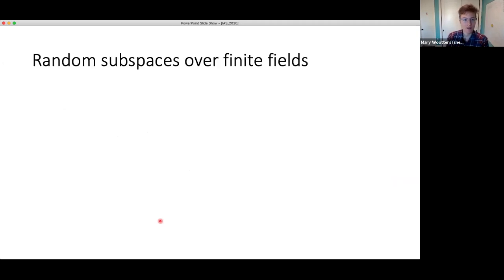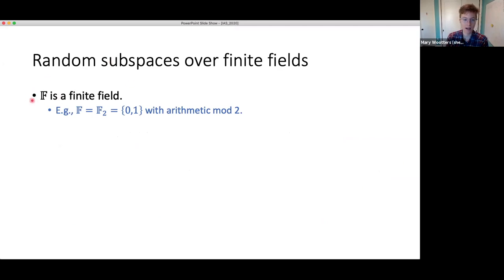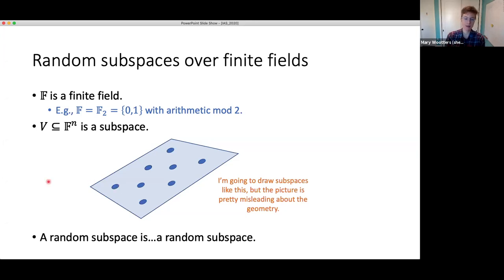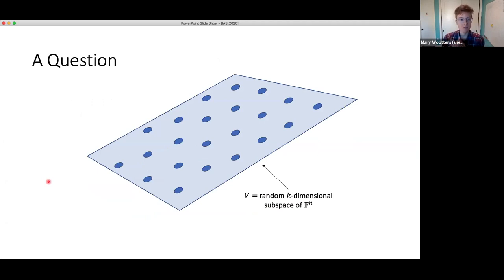Just to set notation: F is going to be a finite field — it can be any size, think of it as constant size, and for almost all of this talk you can just think about F_2. We're going to be looking at subspaces of F^n. I'm going to draw subspaces like a cartoon plane with dots indicating a discrete set with linear structure. When I say uniformly random subspace, there are finitely many — just pick one uniformly at random.